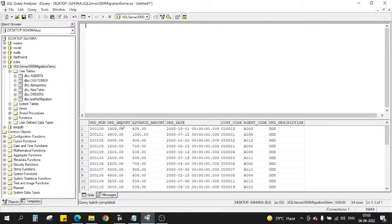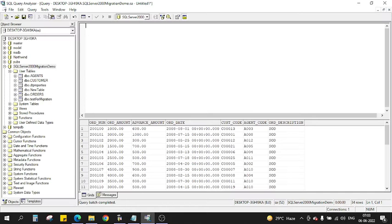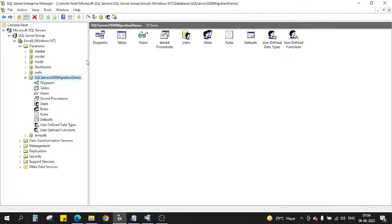But back in 2000 they were separate. One thing called Enterprise Manager, this is Enterprise Manager, and the second thing is Query Analyzer. Query Analyzer is just for writing queries on top of your tables and databases. Enterprise Manager is for doing all sorts of input output operations and other operations as well.